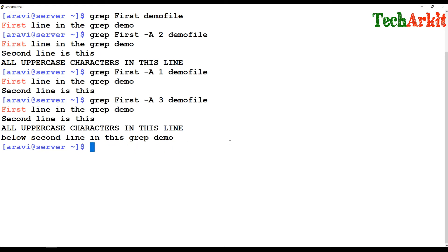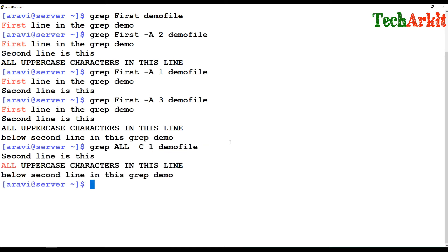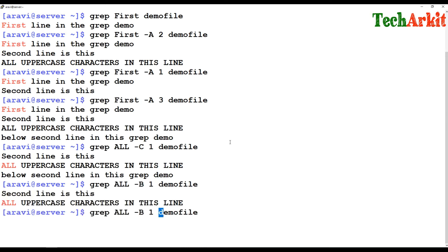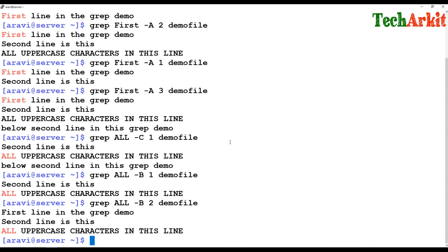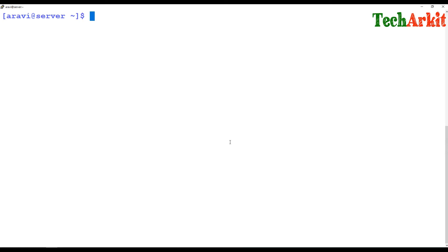If you want to display lines before and after the matching line, you can use a different word. For example, 'all' in uppercase — one line below and one line up. If you want to show only the line above, you can use -B. So: -A shows lines after, -B shows lines above, and -C shows one line above and one line below the matching result.